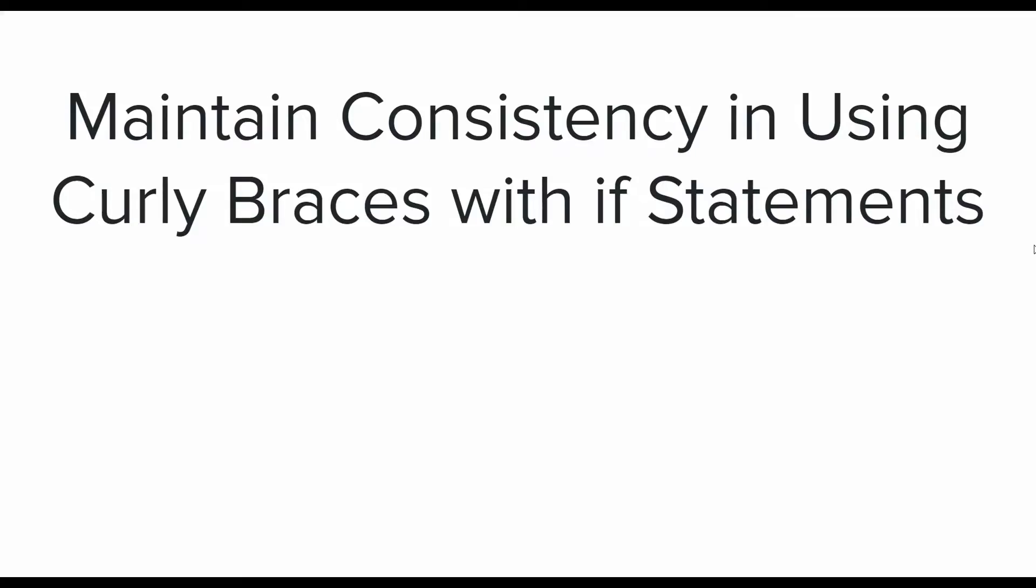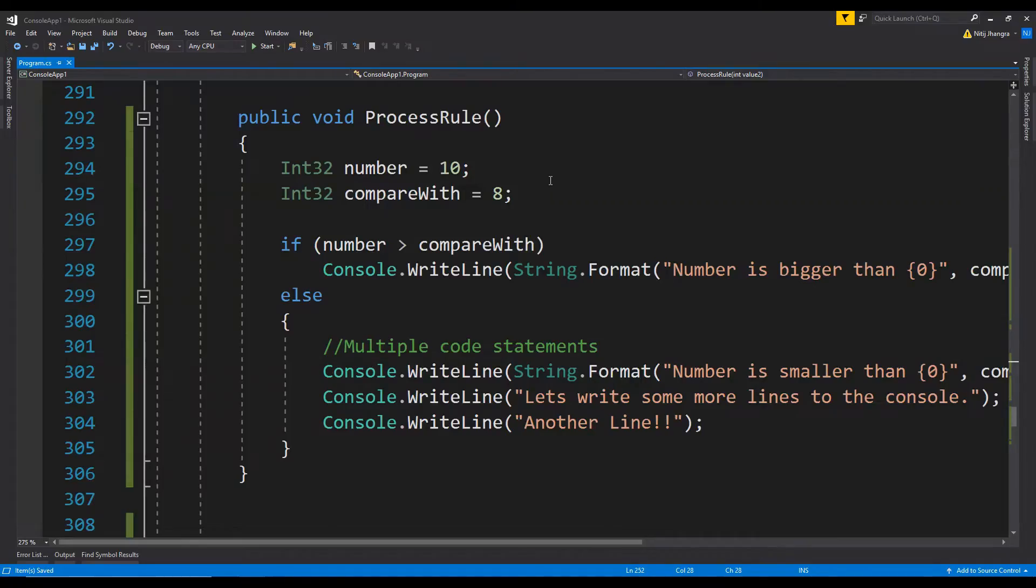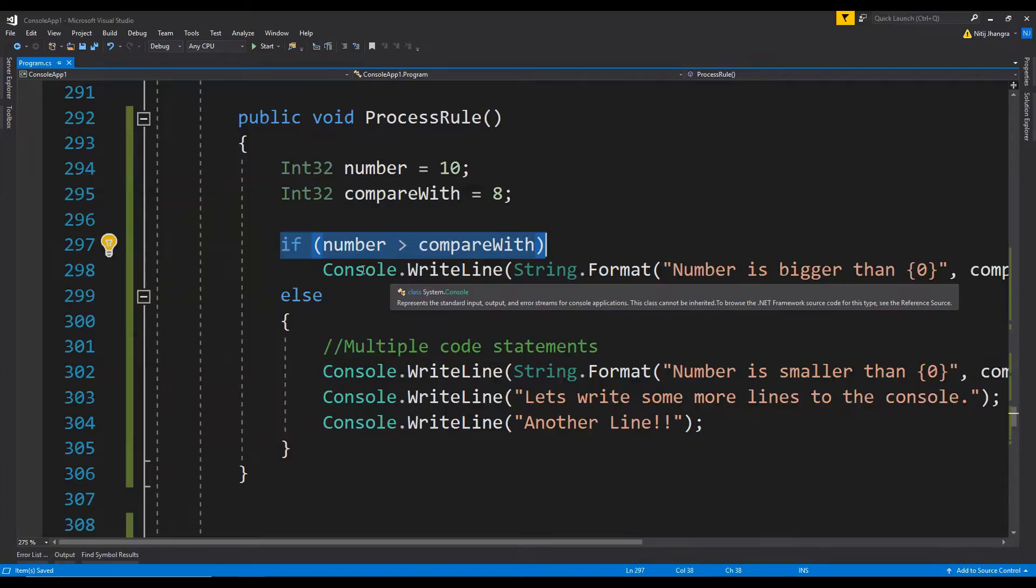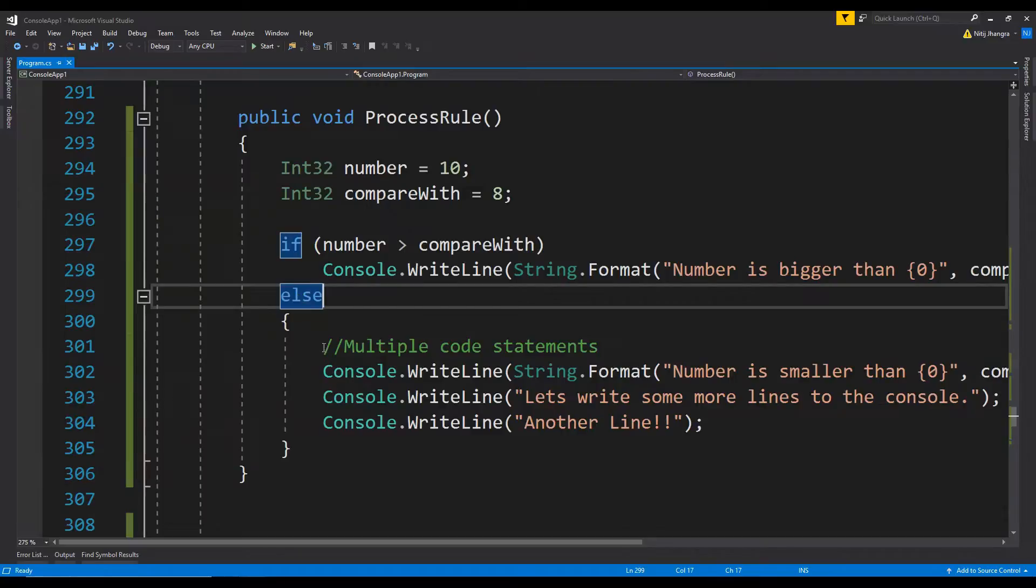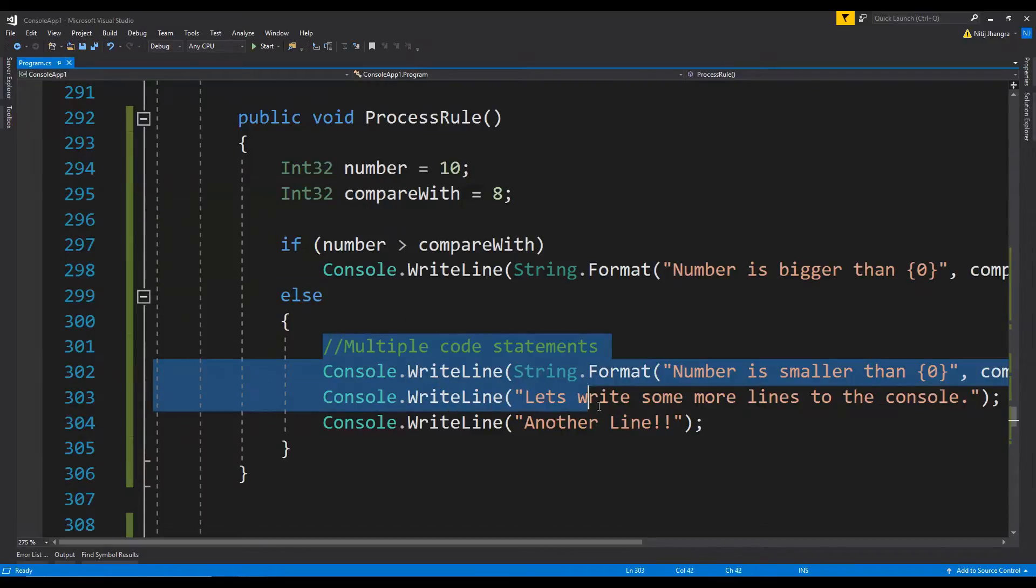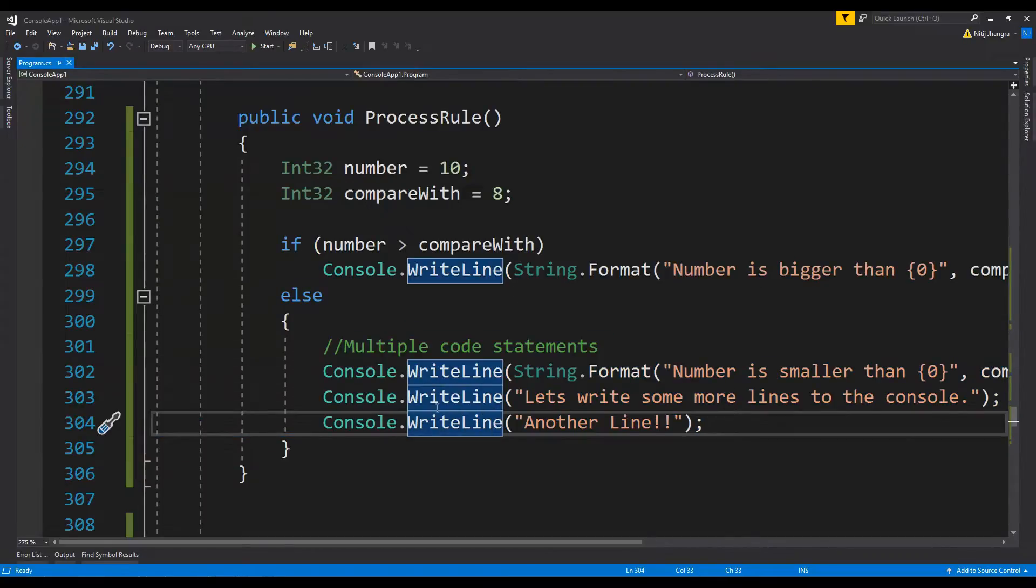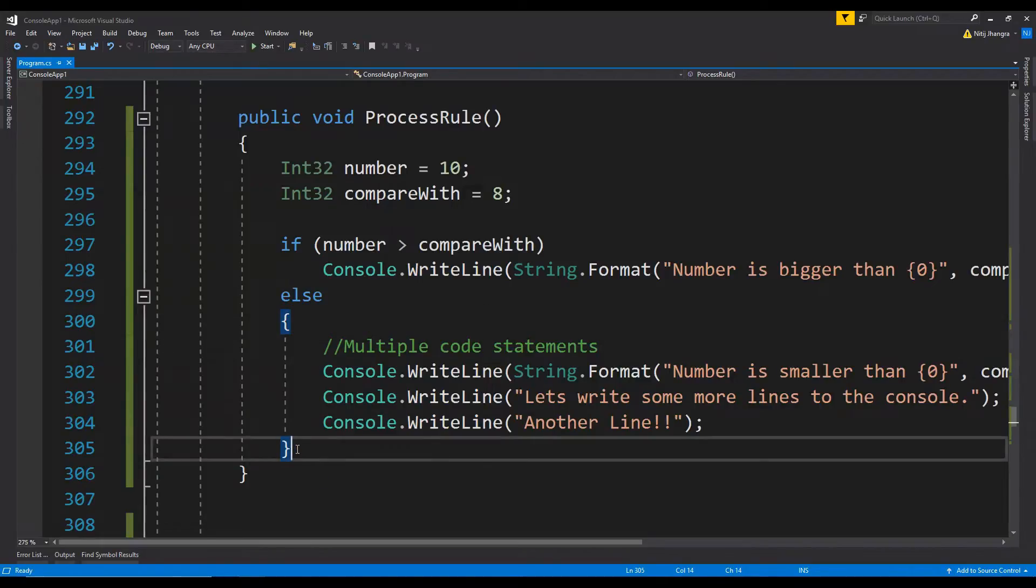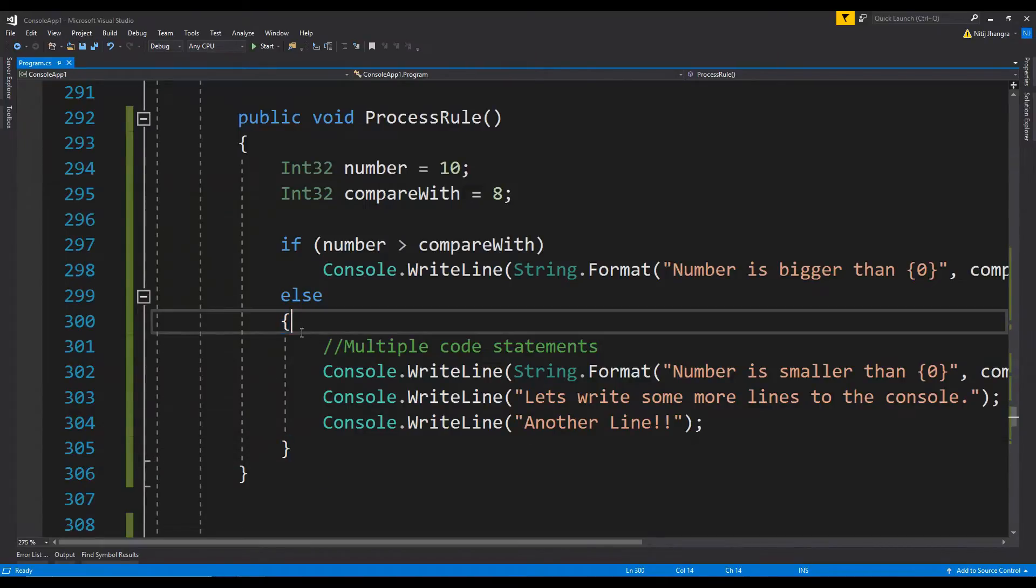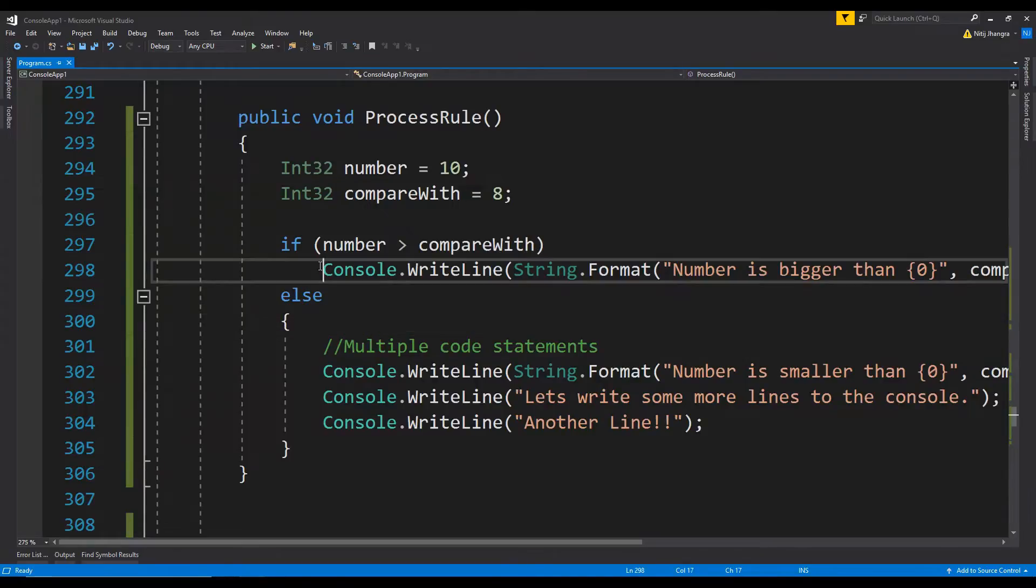Alright, so the third one is maintain consistency in using curly braces with if statements. So this should be fairly obvious that if you are not using curly braces in a single lined if statement but there are multiple lines of code for else or else if part, then you must use curly braces for that single lined if statement too. As an example, you can see that this if statement is single lined and there are no curly braces because this is allowed but this else part has multiple lines of code which needs to be executed. So we are bound to use these curly braces but the problem over here is we are using curly braces in the else part but not in the if part.